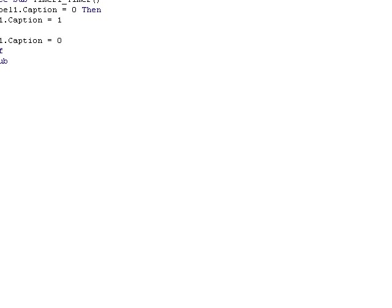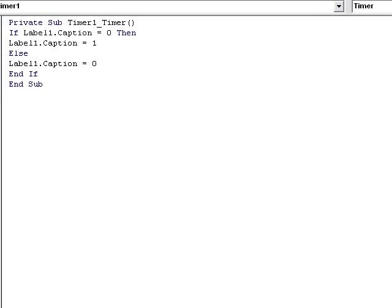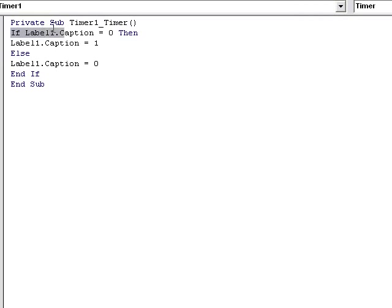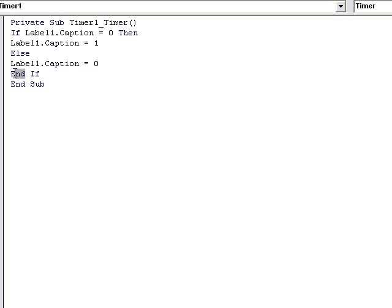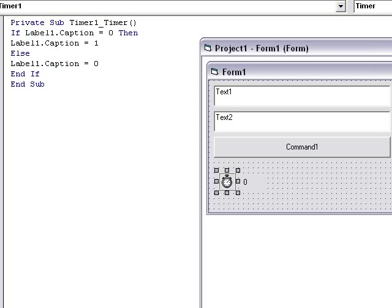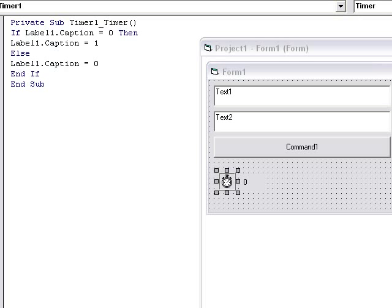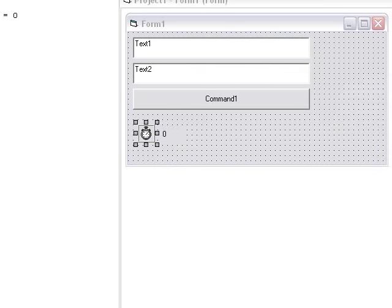Else, label1.caption equals zero. End if. And back on the form.